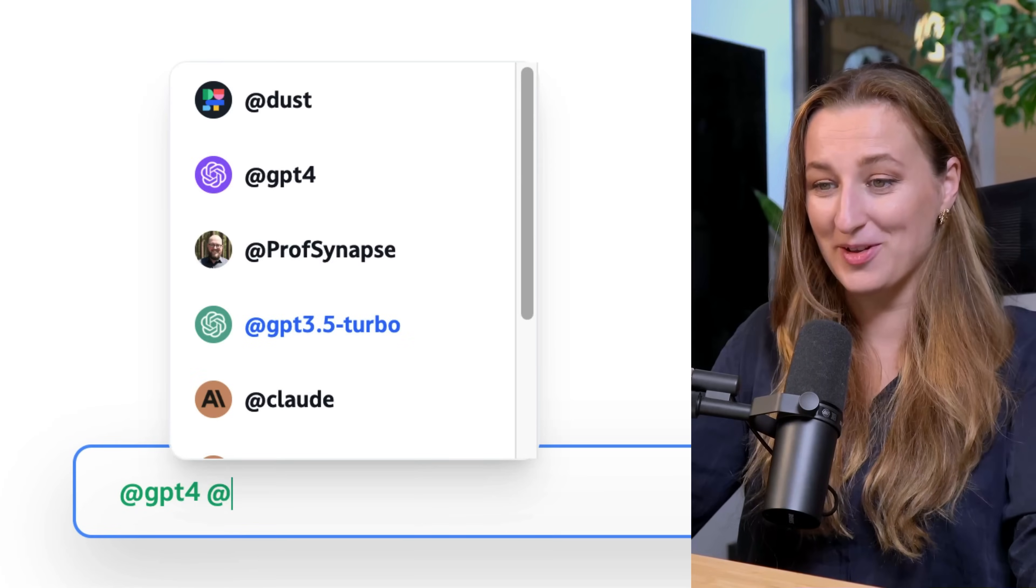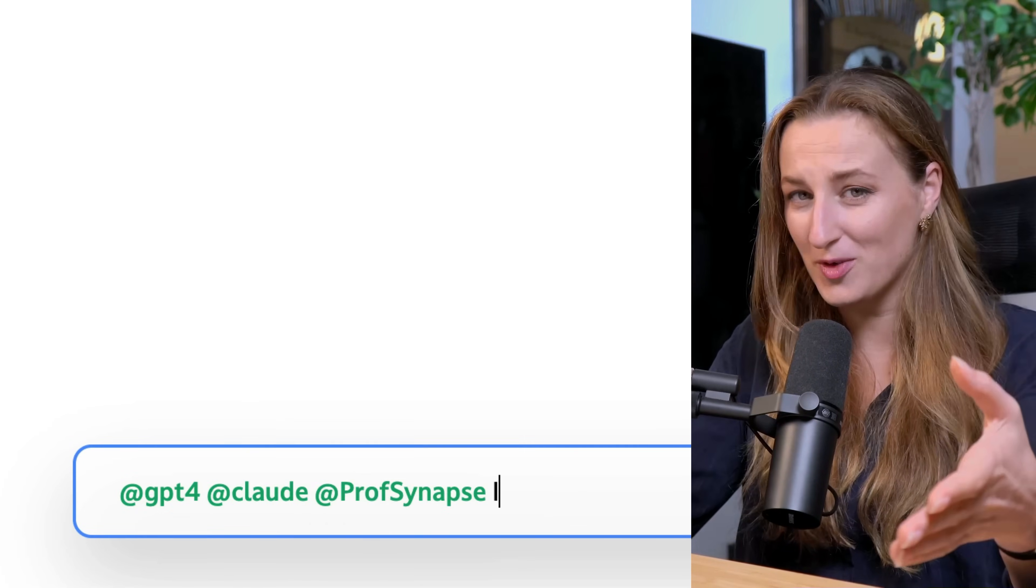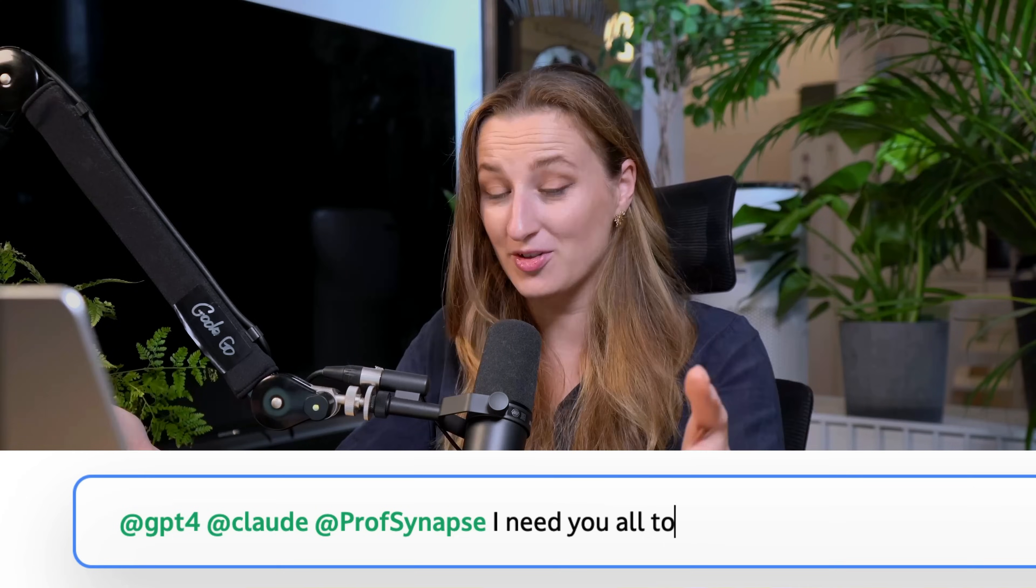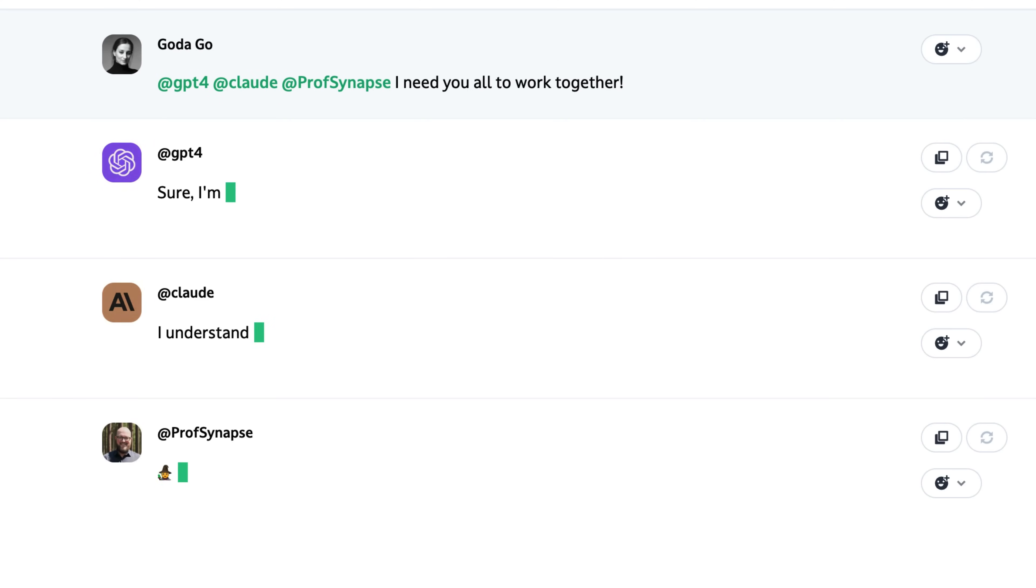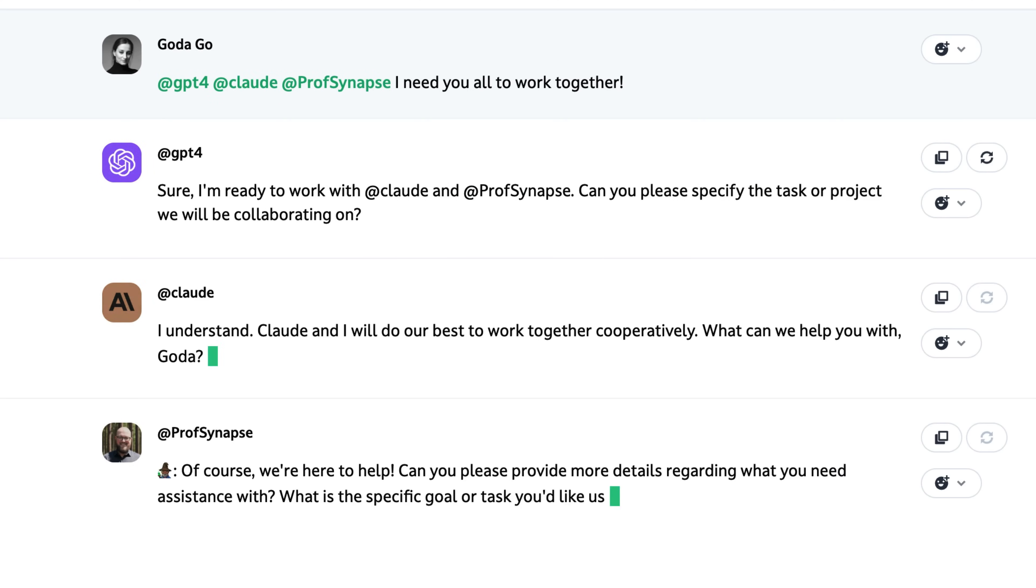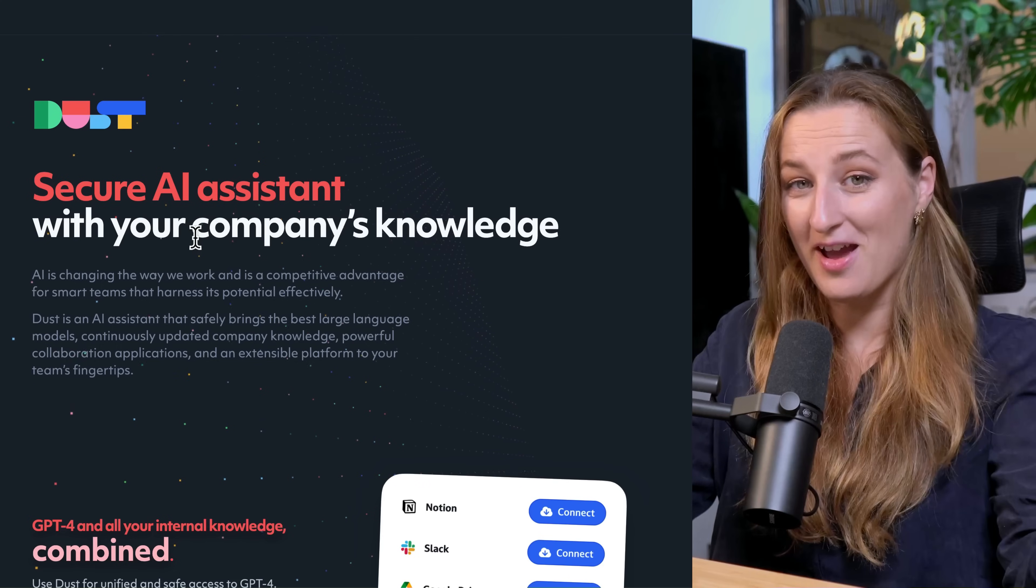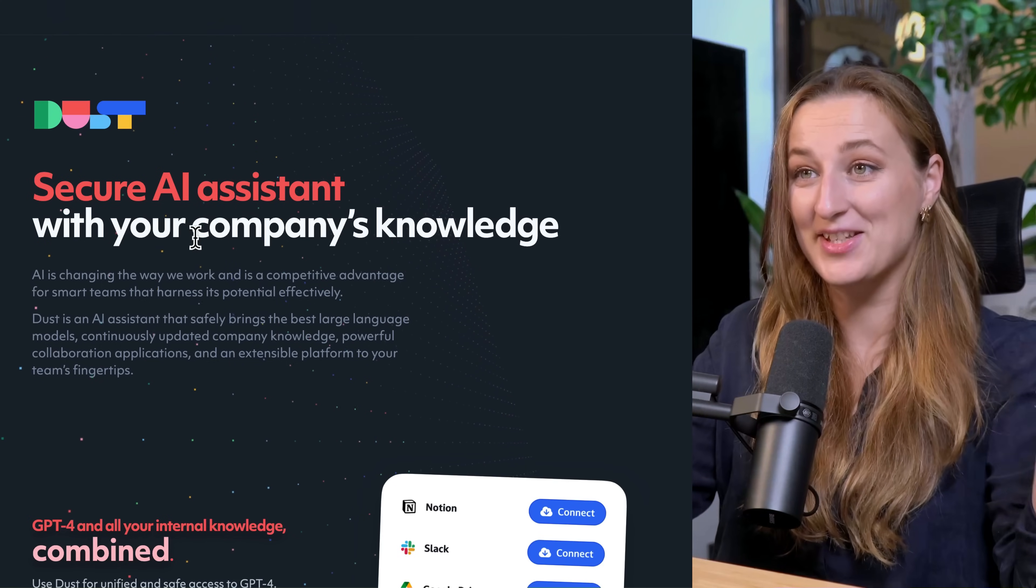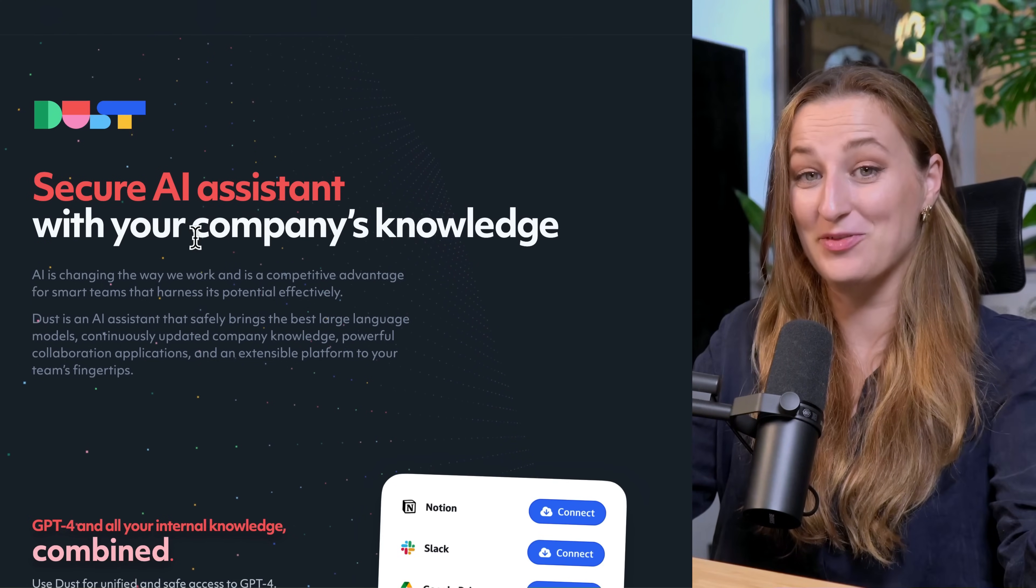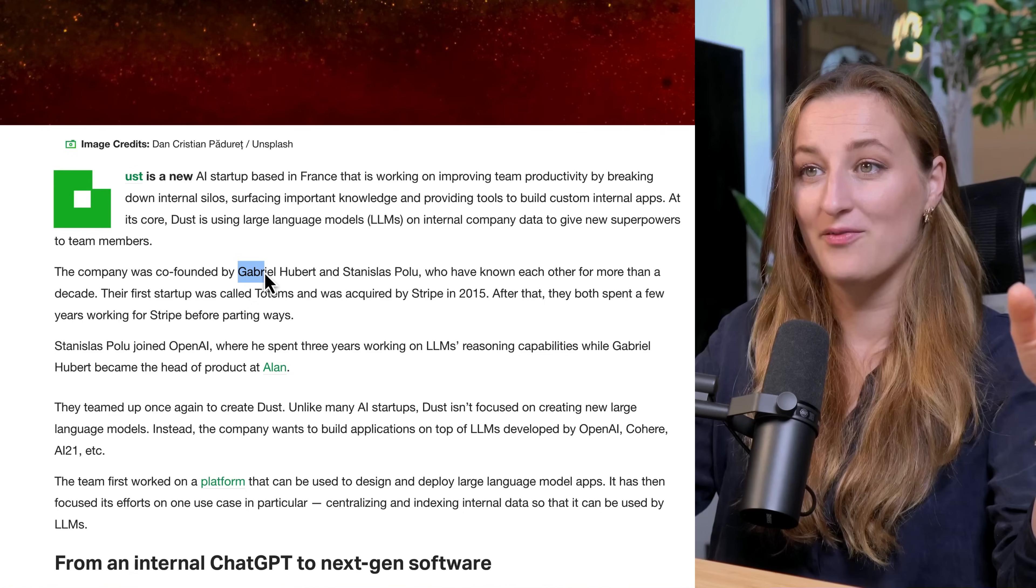How is this possible? You can now talk to GPT-4 and Claude all in one chat, upload your documents, and even give access to Google Drive. When I discovered this AI solution, I could not believe that it's for free. In this video I will show you Dust AI, a secure AI assistant with your company's knowledge.